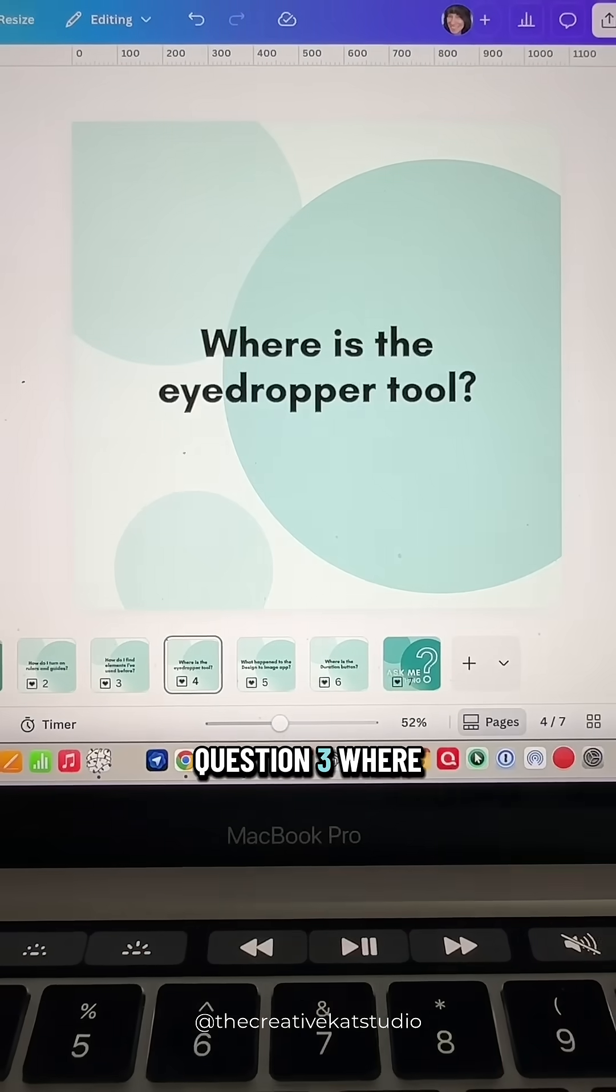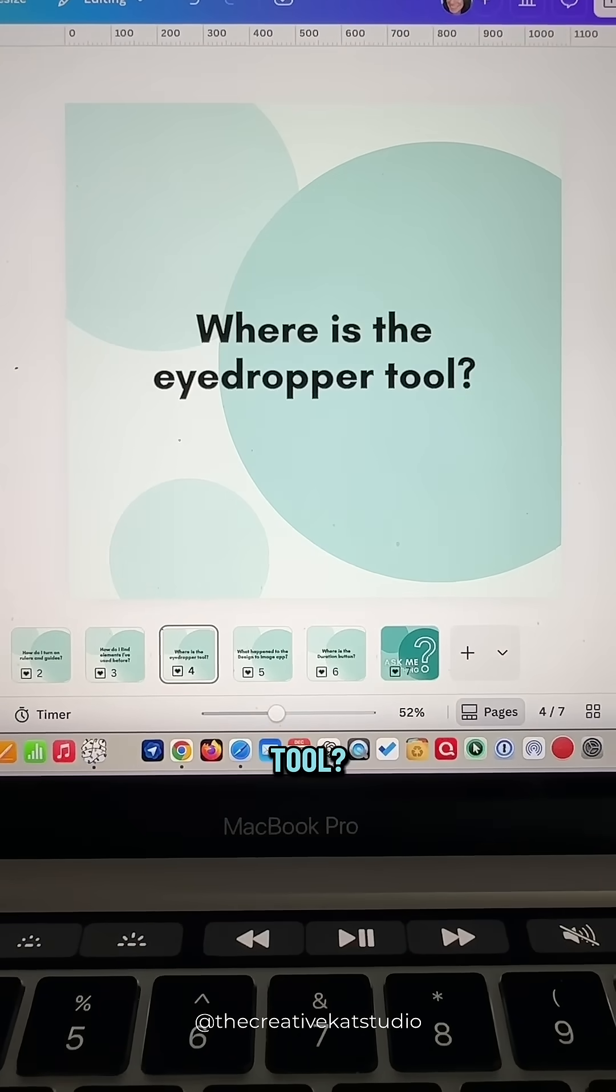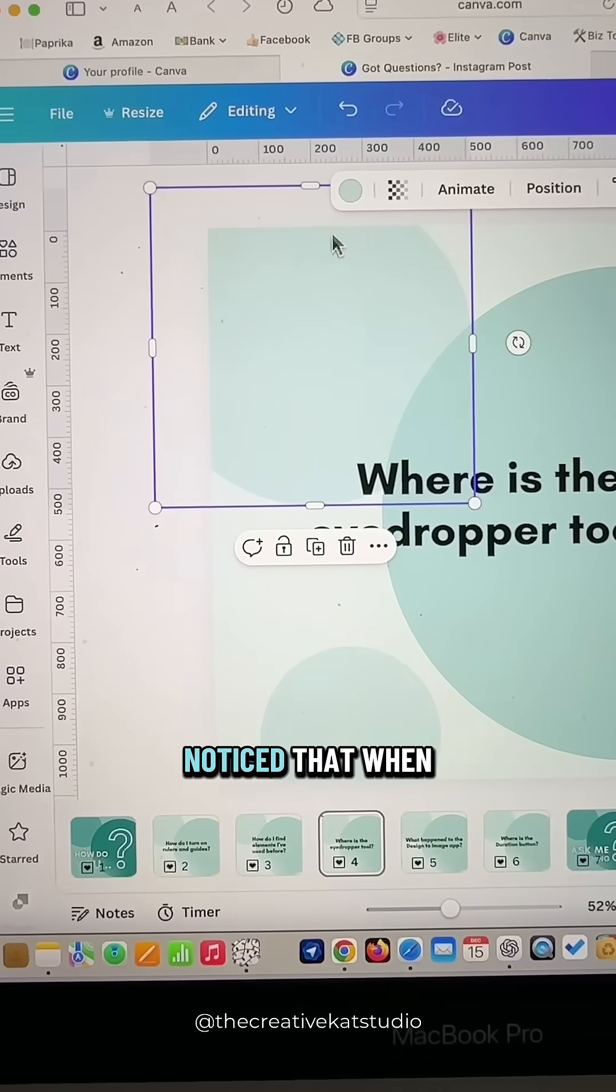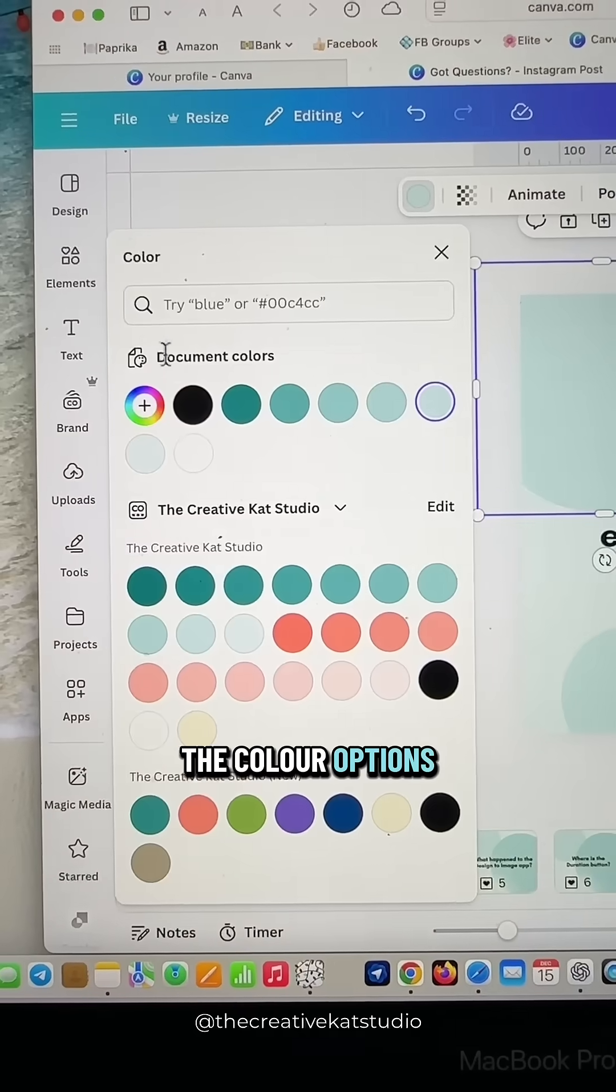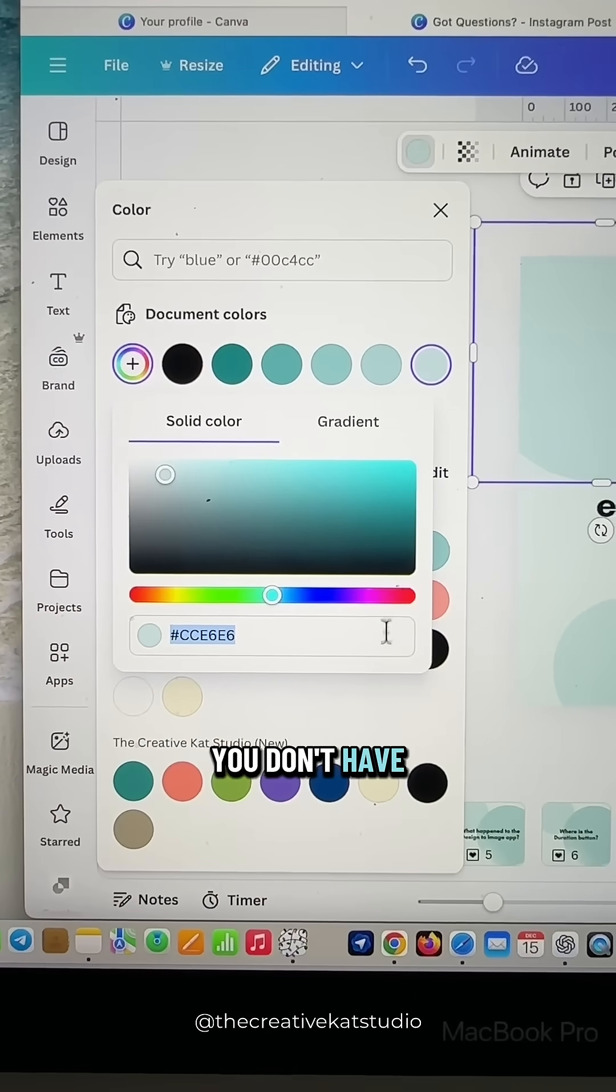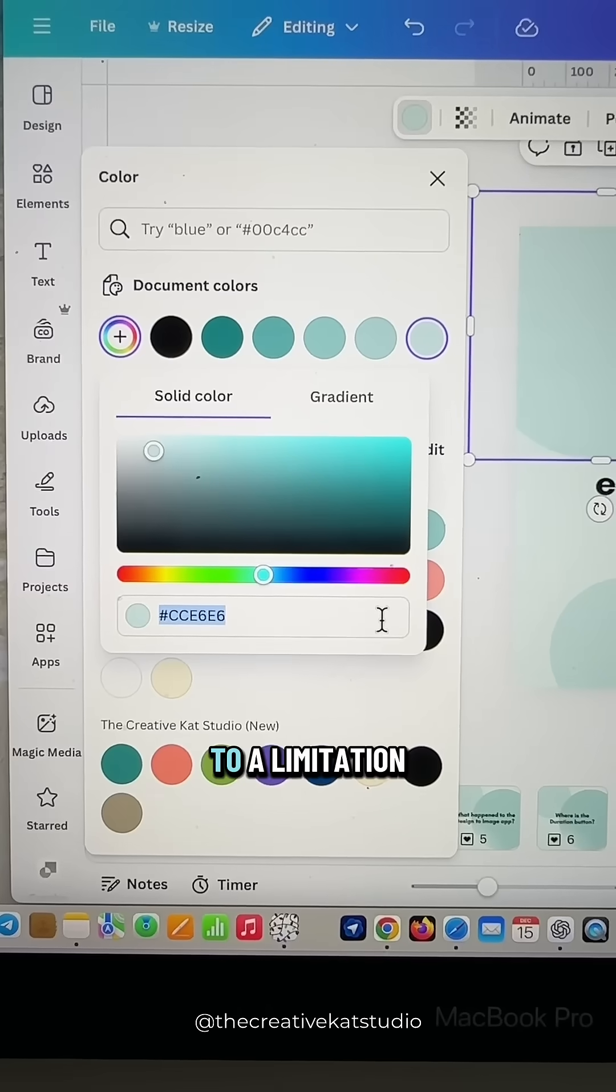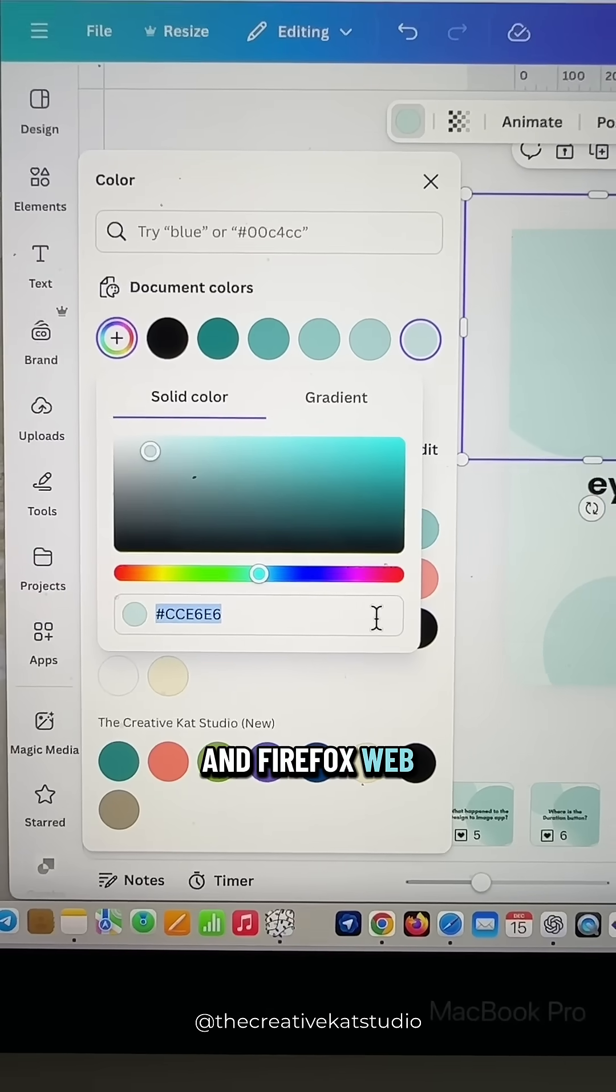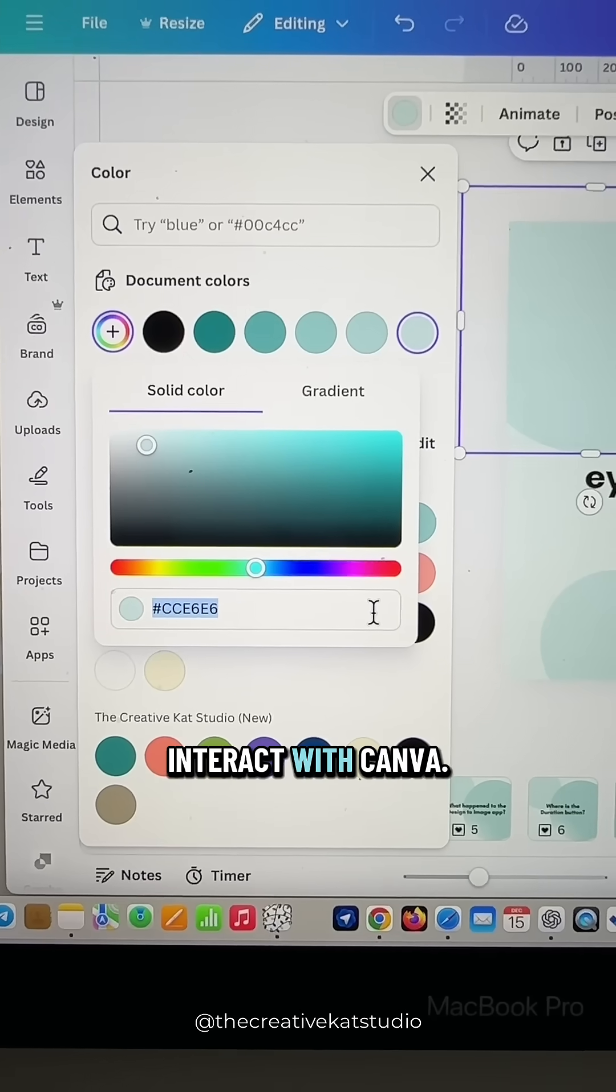Question three. Where is the eyedropper tool? If you are using Safari or Firefox, you might have noticed that when you click on the color options and go into the color settings, you don't have the eyedropper tool. This is due to a limitation in the Safari and Firefox web browsers and how they interact with Canva.